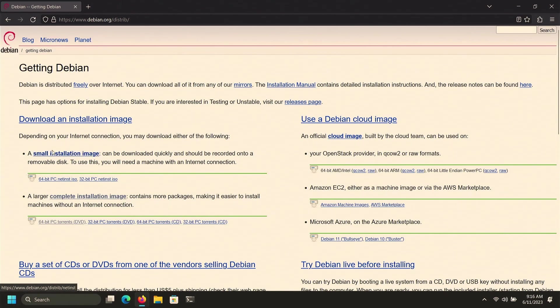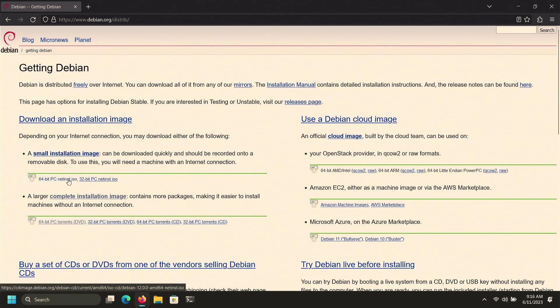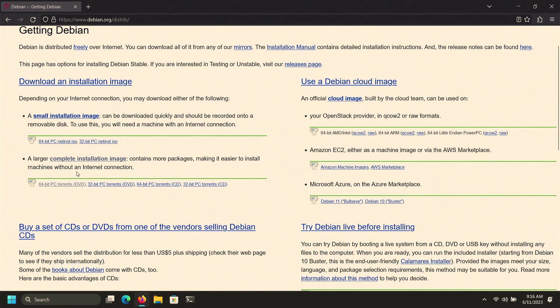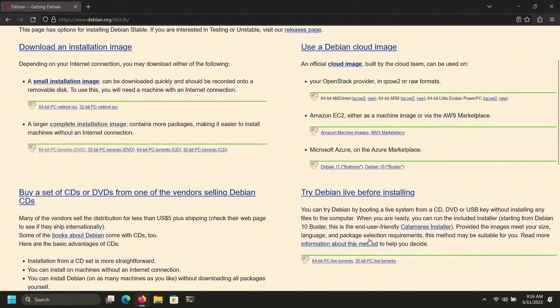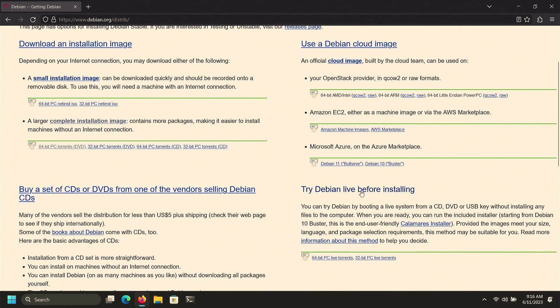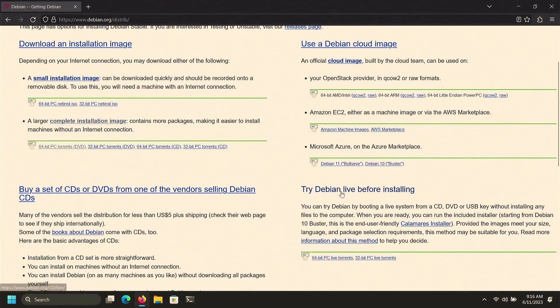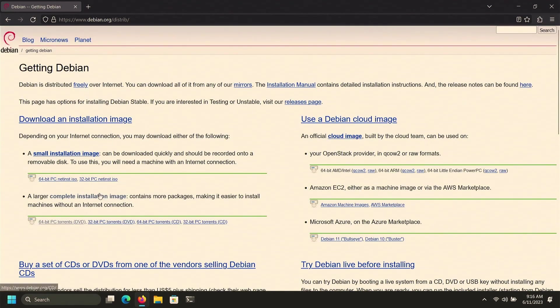If you want to download the internet installer you can download the left section, and if you want to download the complete installer then you can download the bottom section. If you want to try Debian before installing, you can look at the right bottom section. For this video I'm going to download the complete installation of Debian, so I'm going to click on Complete Installation Image.